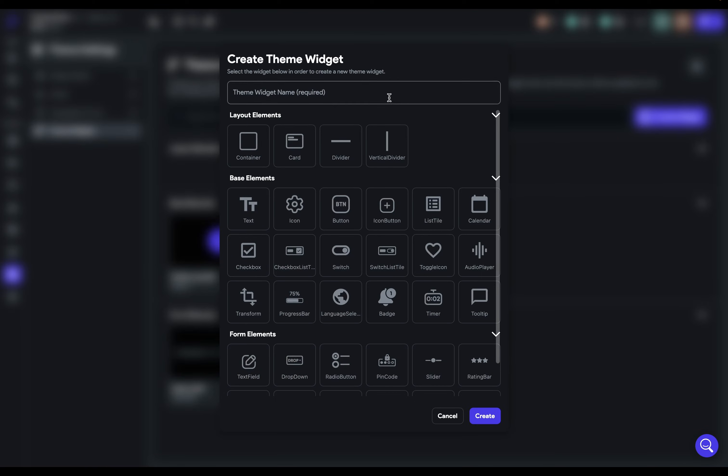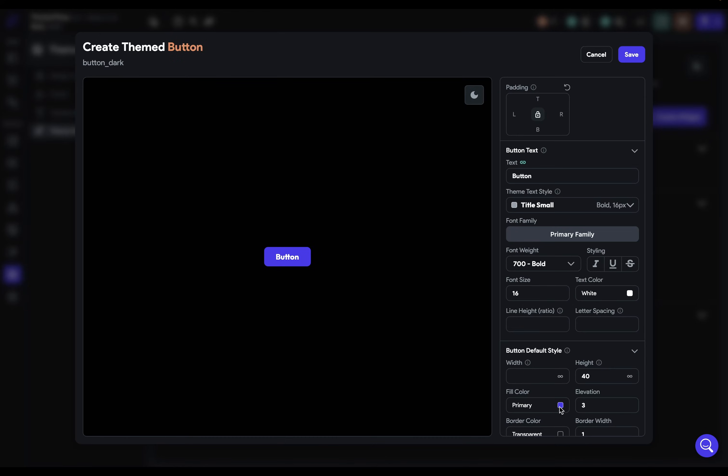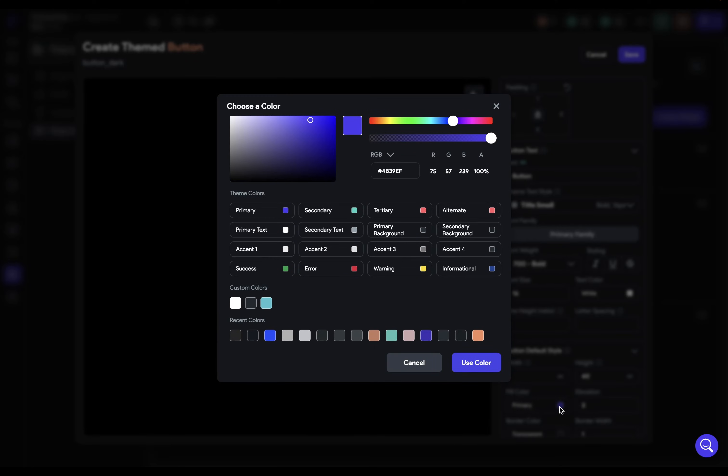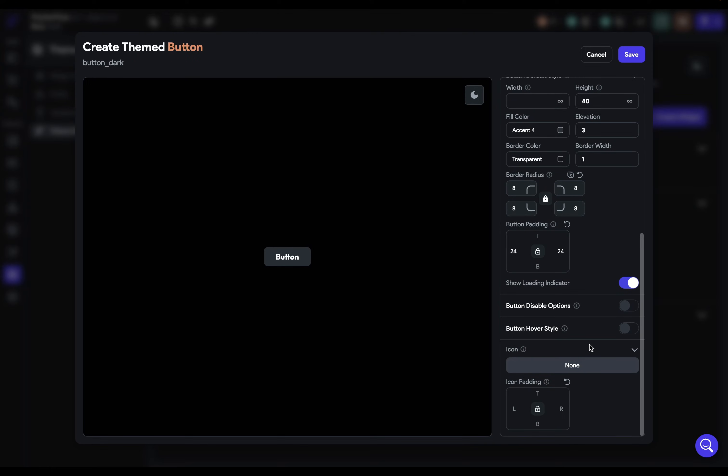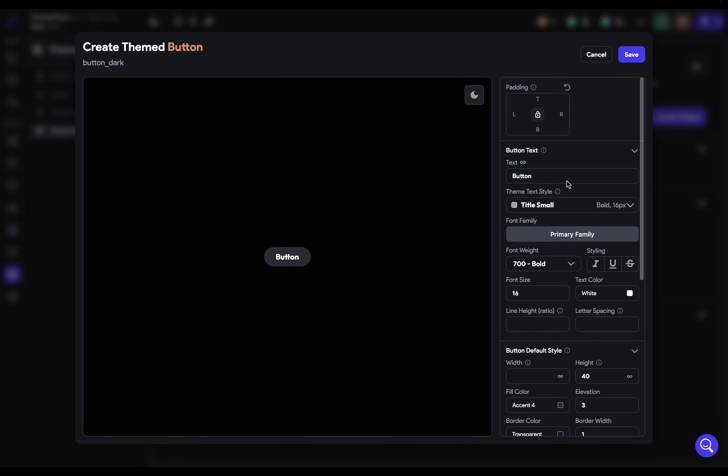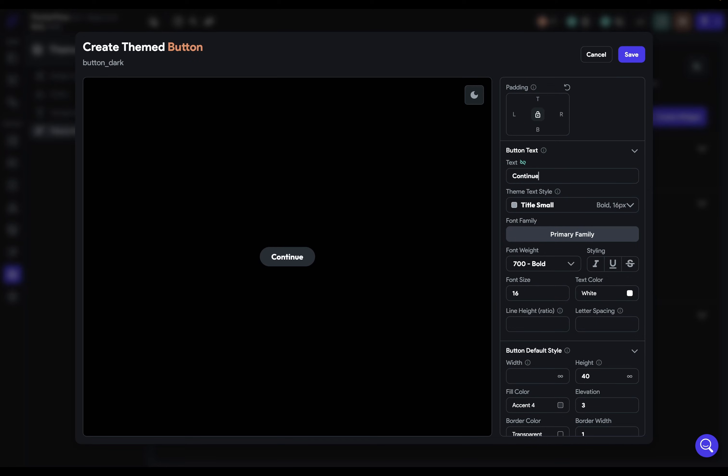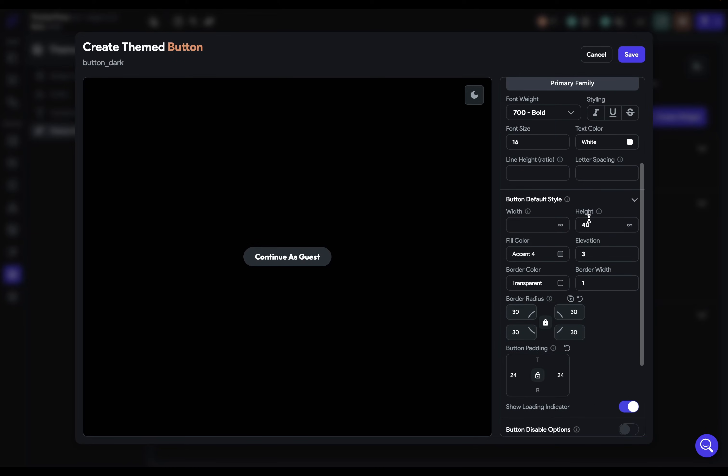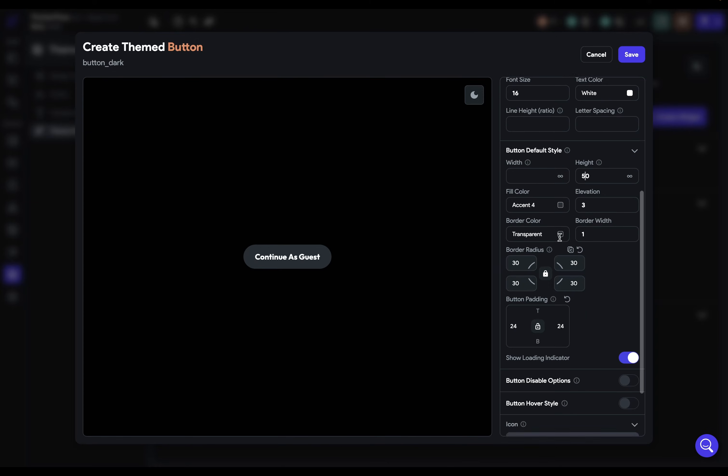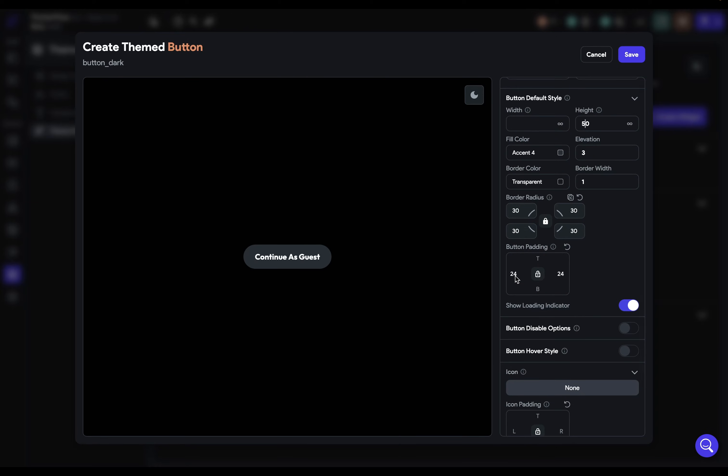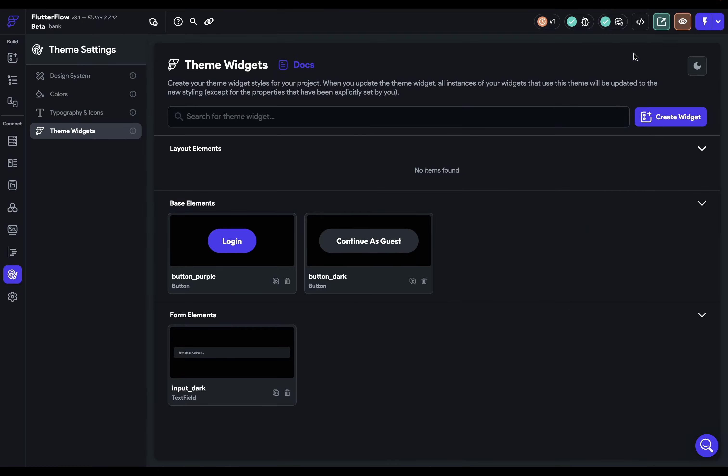So let's create another one. We'll call this button dark. Grab another button. This time the color is going to be accent four and our same border radius. Let's add in our dummy text. Let's unbind it. Continue as guest. We need a little bit. And we know the height is going to be 50. And we need a little bit more button padding. This time we'll go up to 36. Once again, no elevation. And we're good. Beautiful.